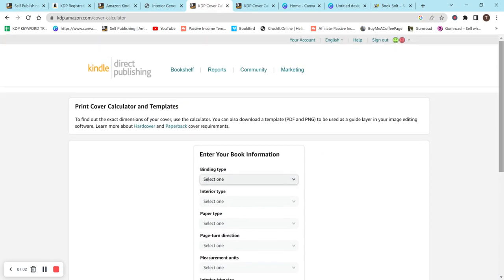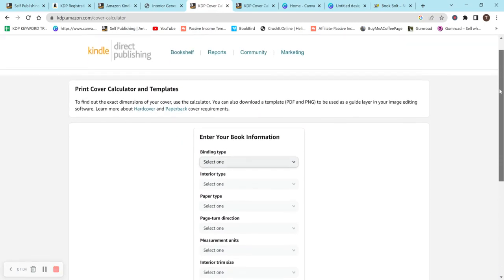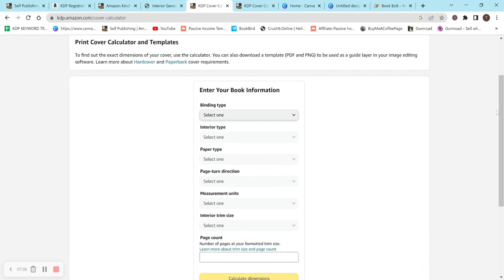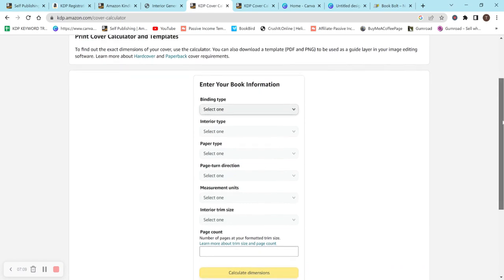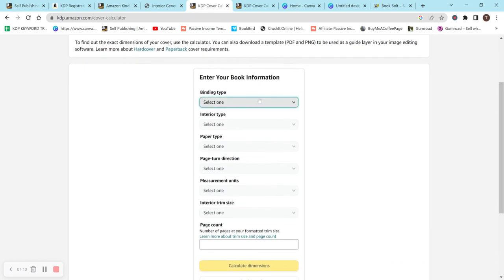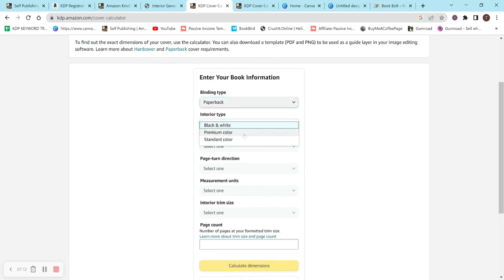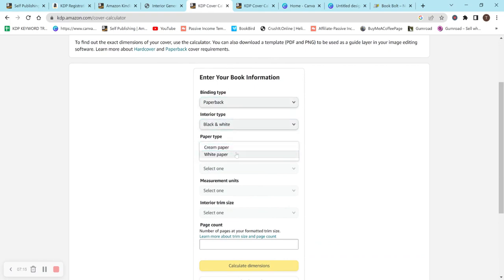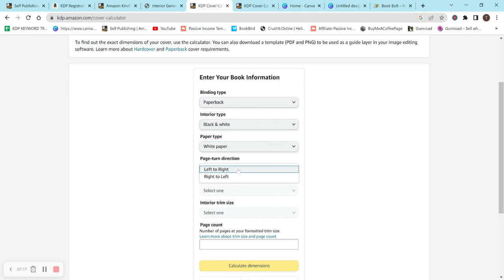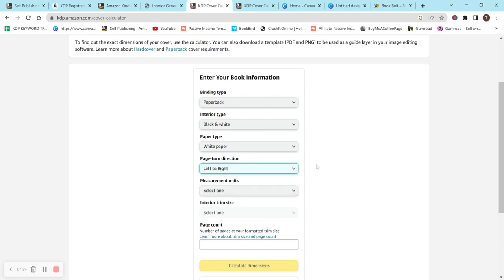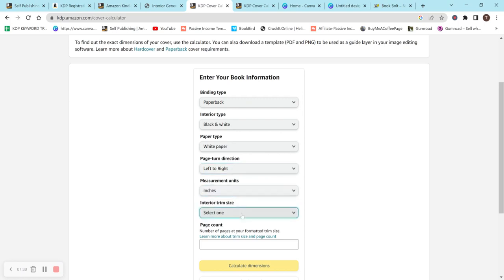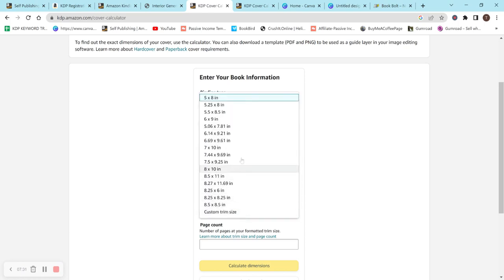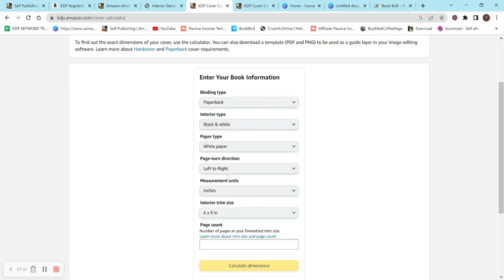Moving on to the cover, you want to go to the KDP cover calculator. Again, you can Google it. I'll also have the link to this in the description below. And you just type in all of your book's dimensions here. Once you are done, let's do white paper, black and white, paperback. For page turn direction, you're actually going to be doing the opposite that you would normally do. And I'll explain why. This would be normally you would do right to left, but this is going to be left to right. And then this will be inches and then six by nine, then 120.